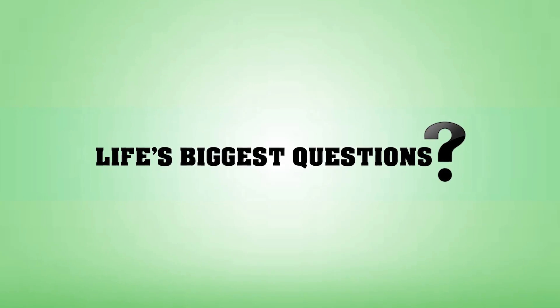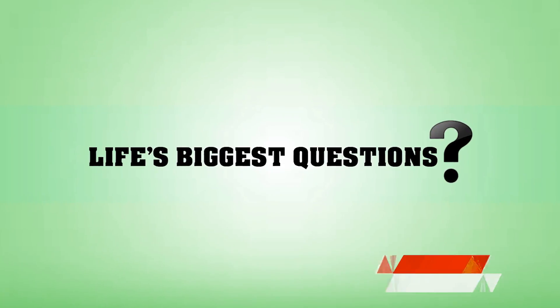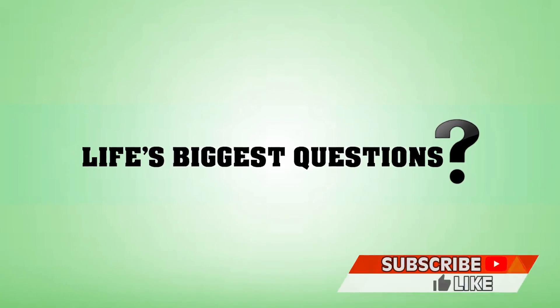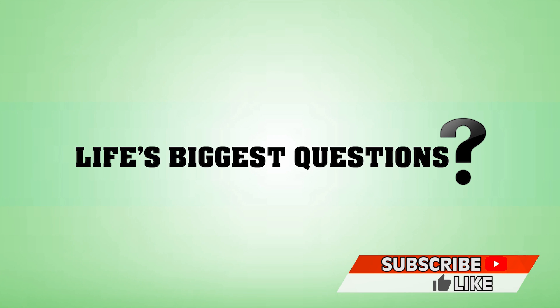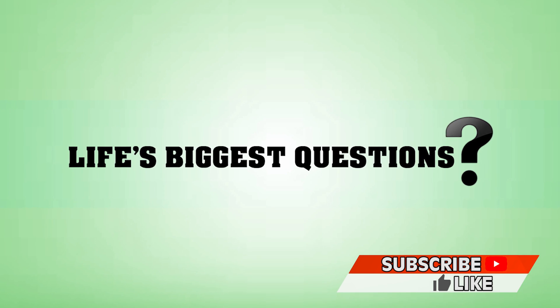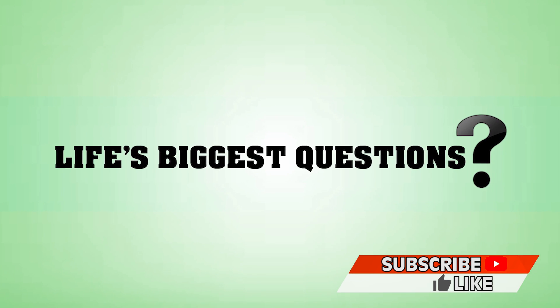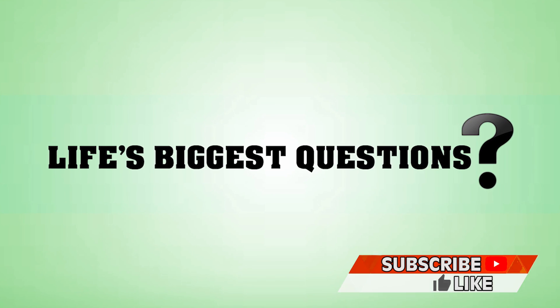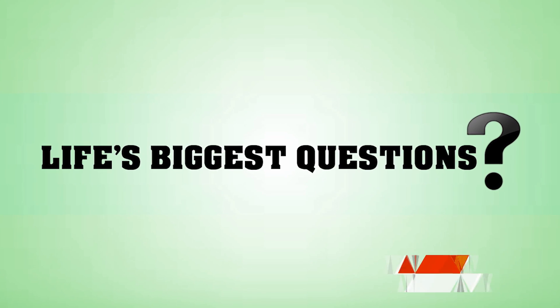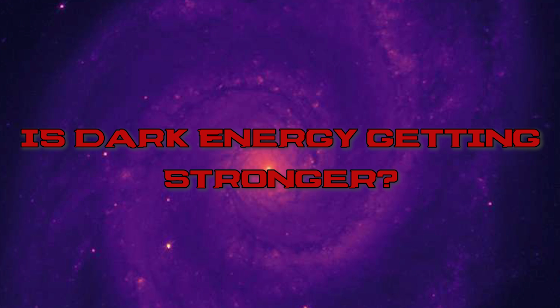Hello internet, what's going on, and once again welcome back to the most inquisitive channel on YouTube, Life's Biggest Questions. As per usual, I'll be your disembodied floating voice Jack Finch, as today we curiously ask the question, is Dark Energy getting stronger? Roll the clip.